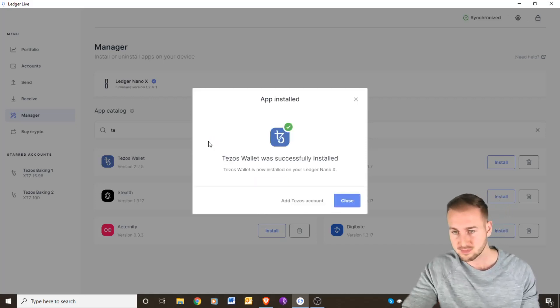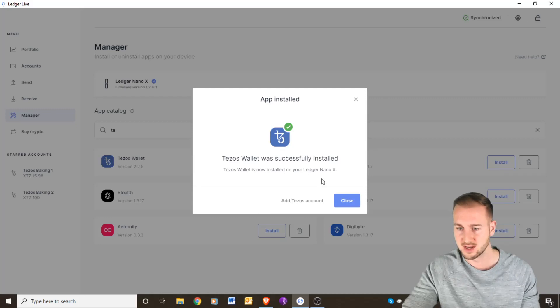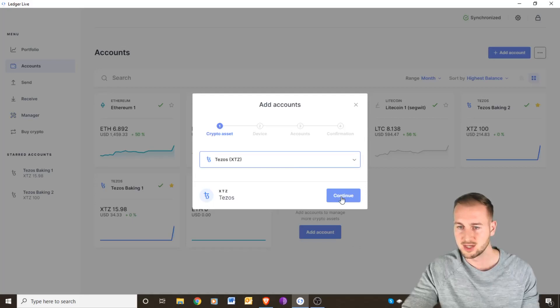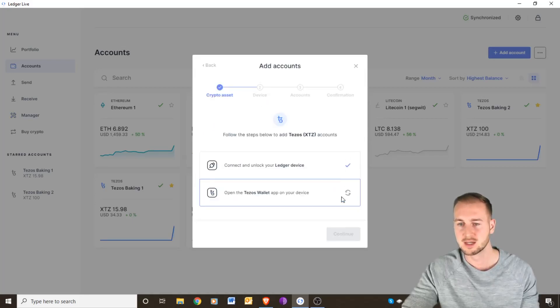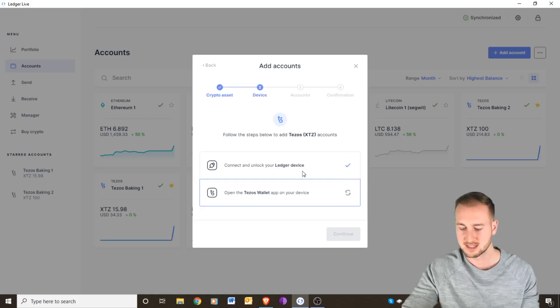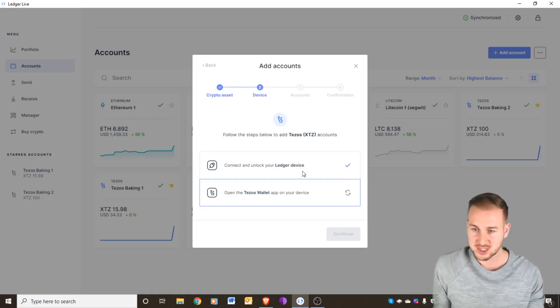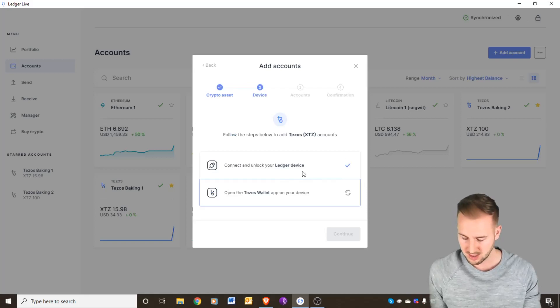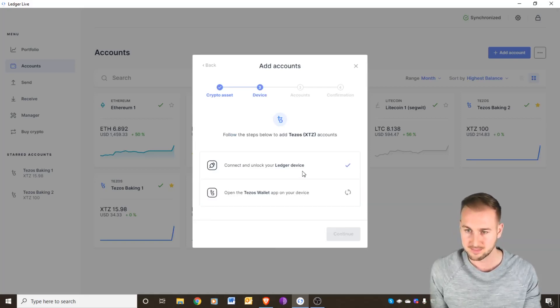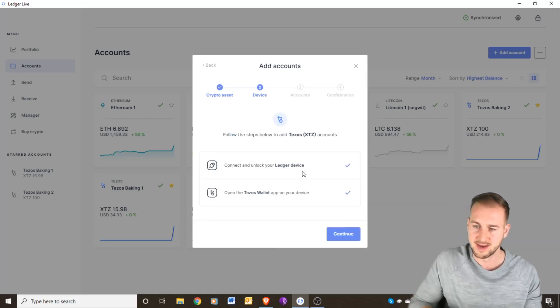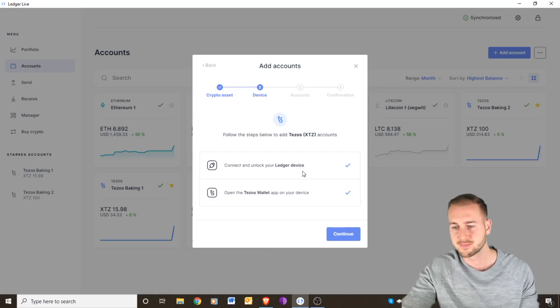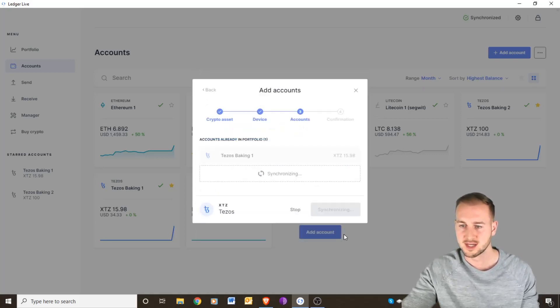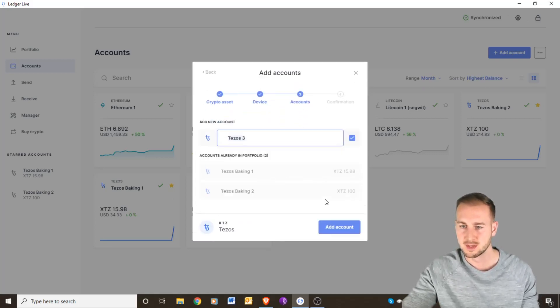This has been done successfully. I am going to click continue here as that is the correct account with XTZ as the ticker. Continue again. It's going to ask you to open the Tezos wallet on your actual device, so double click onto that.